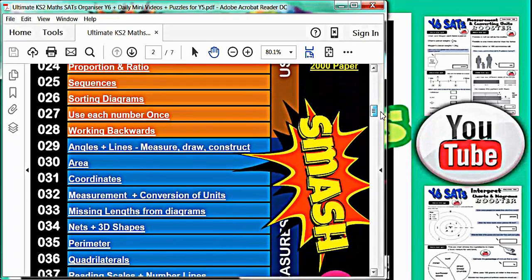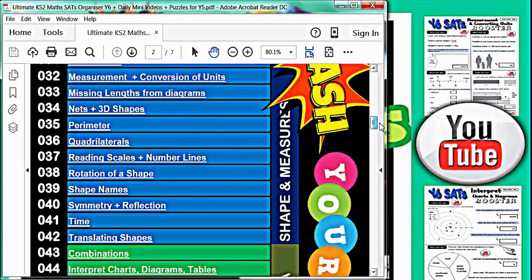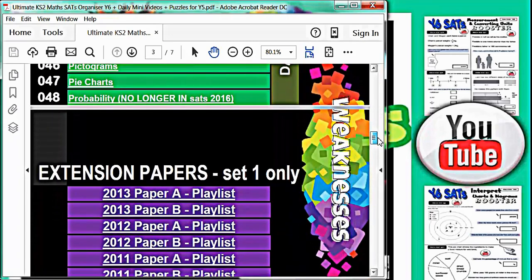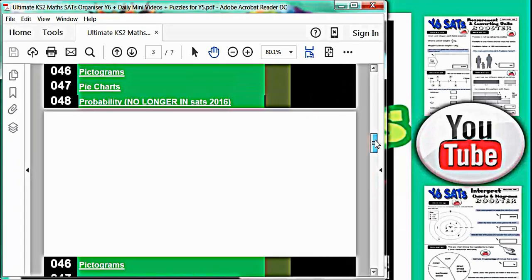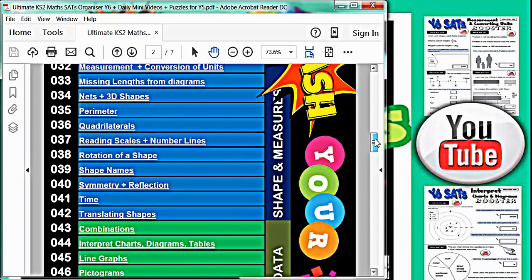If you scroll down below the main section, there are also extension playlists for year 6 children who need an extra challenge. But it doesn't end there. If we keep going below...